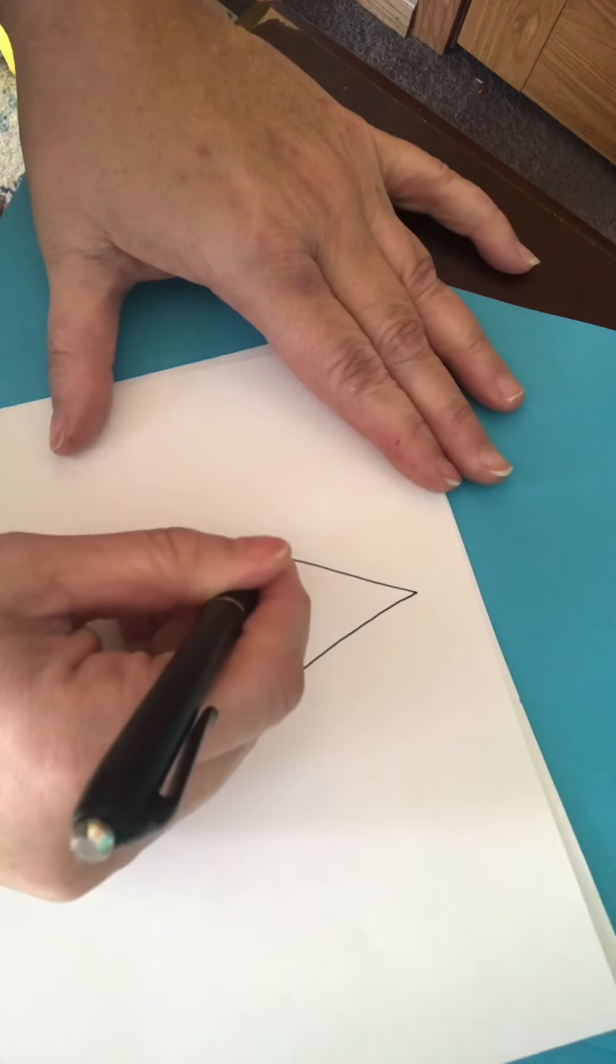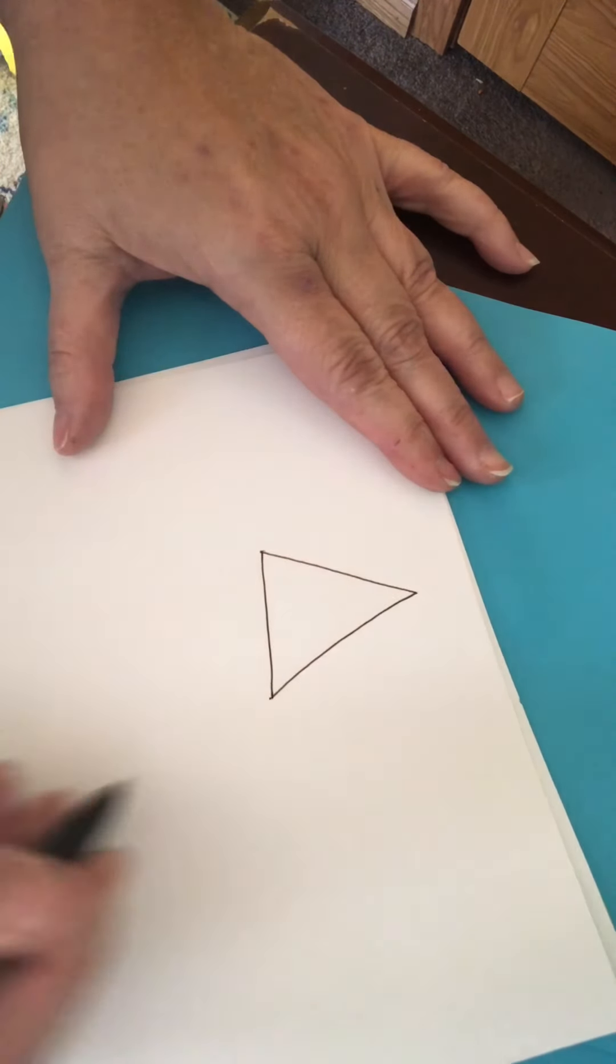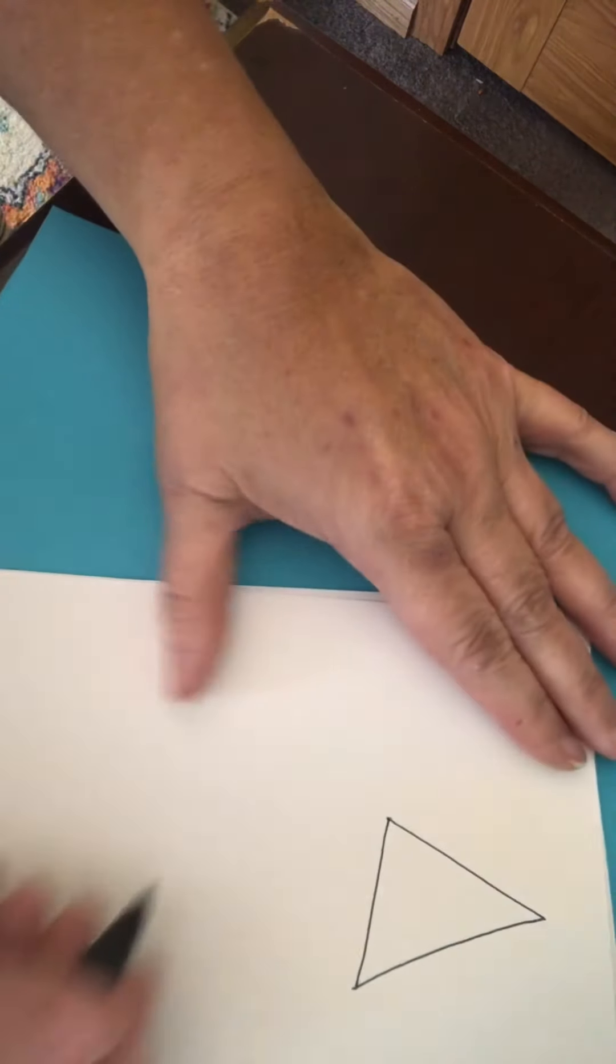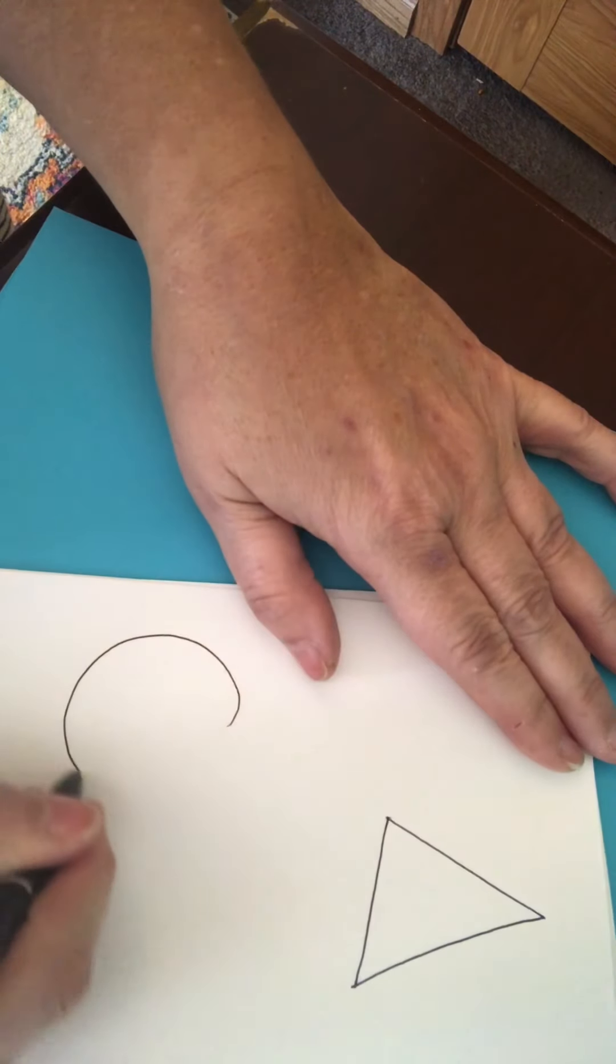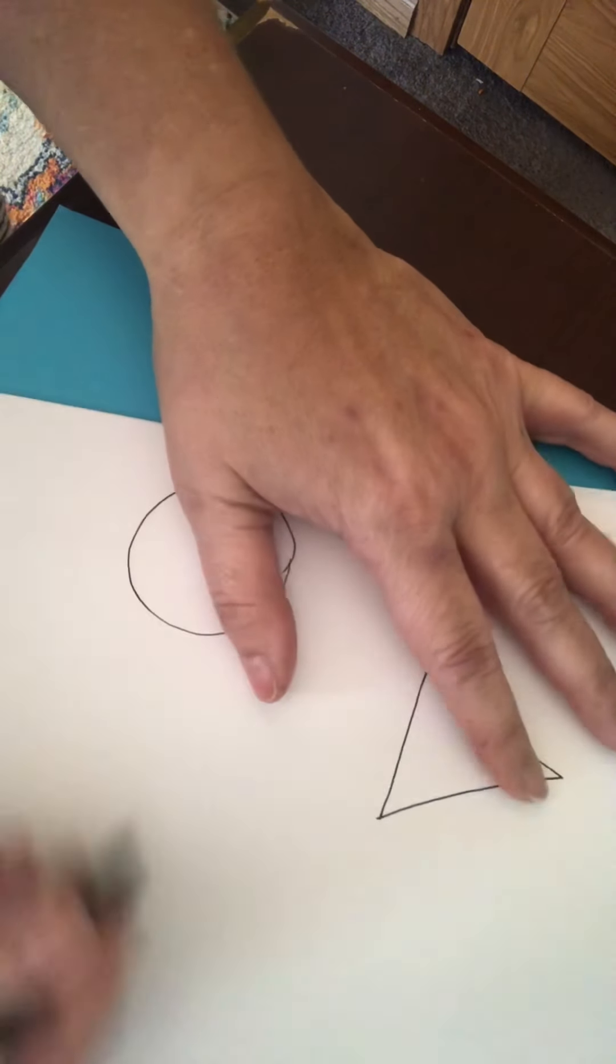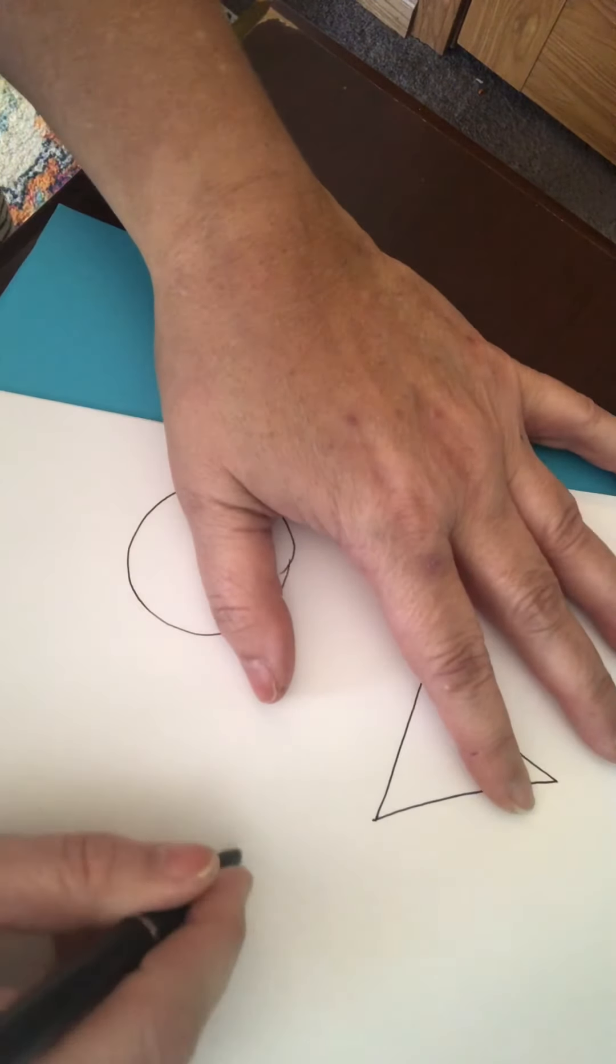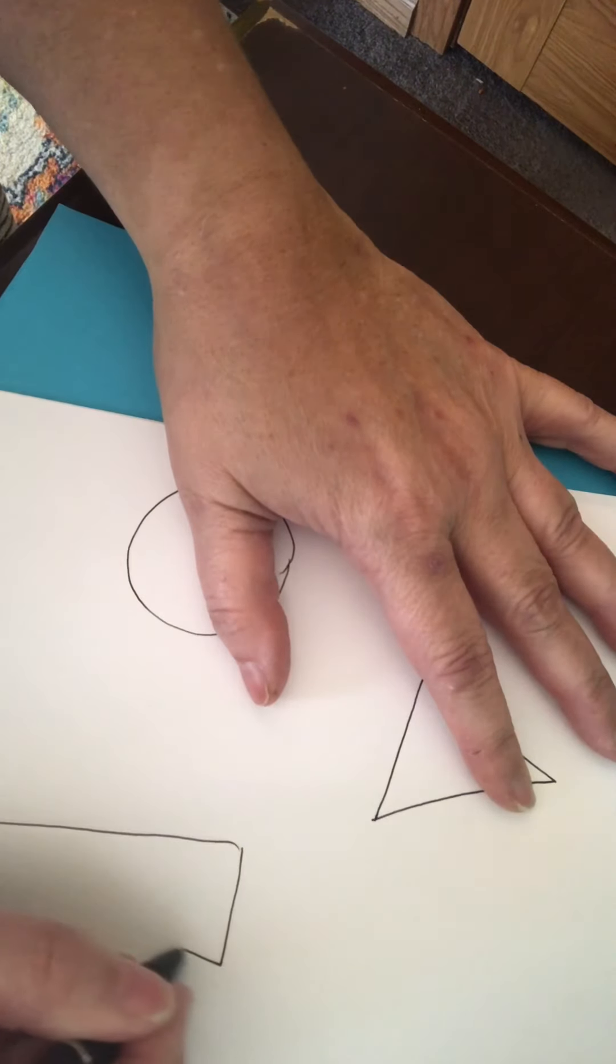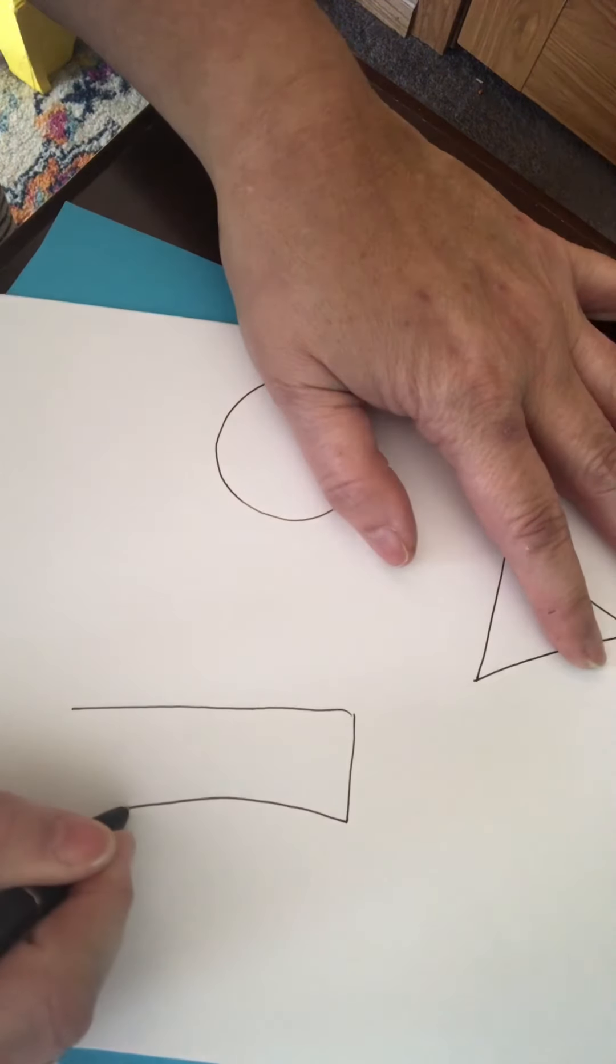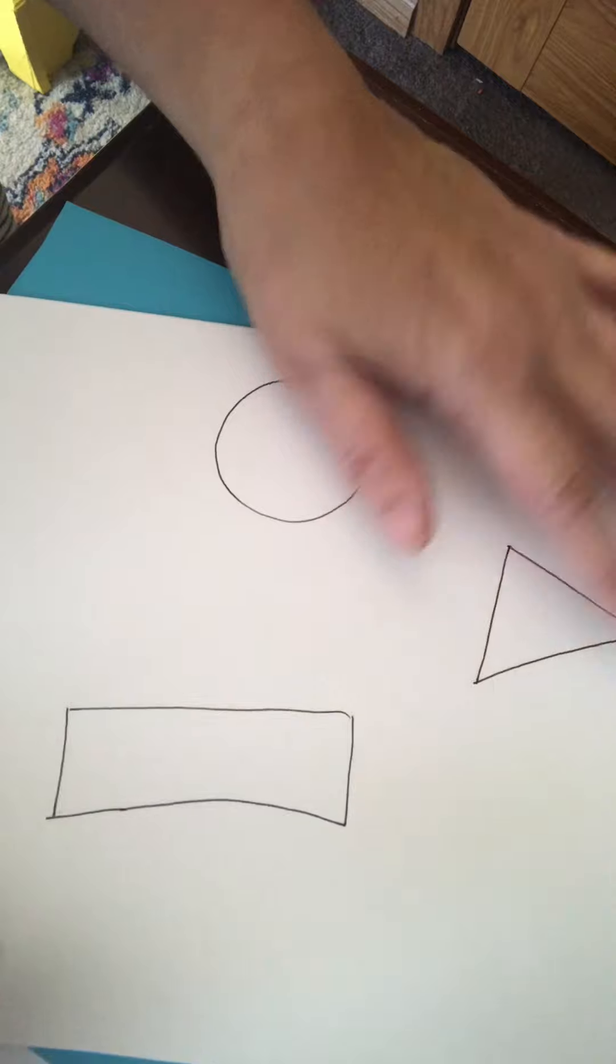So I'm going to draw first a triangle and a circle, and I'm going to draw a rectangle. Kind of a bump there, I can fix that when I'm coloring.